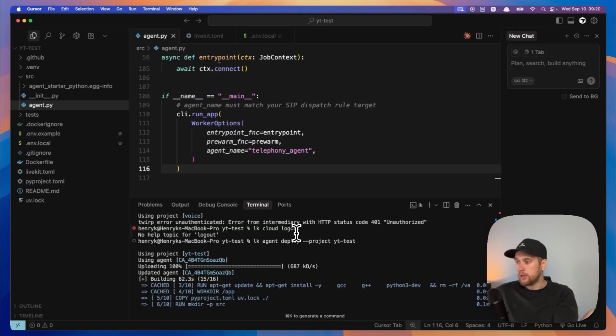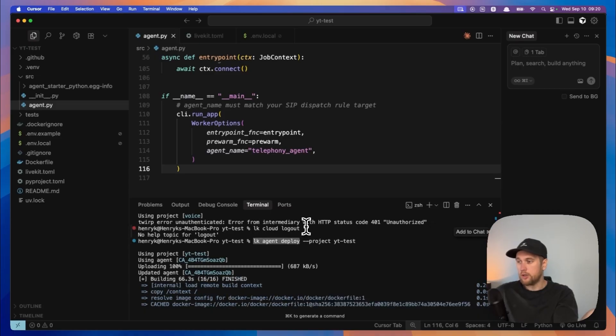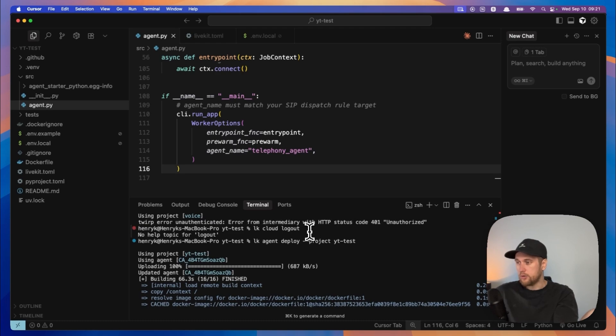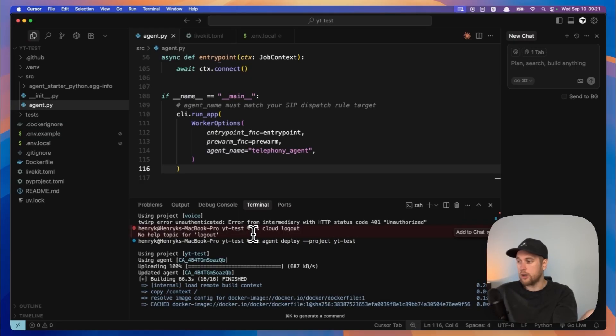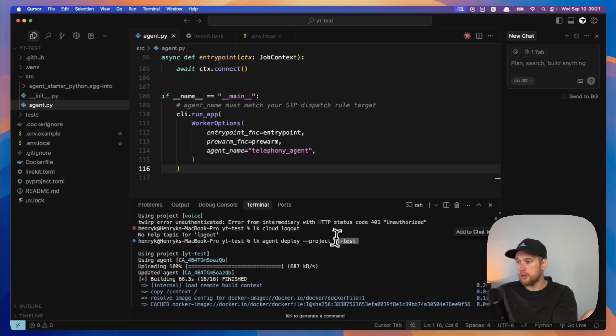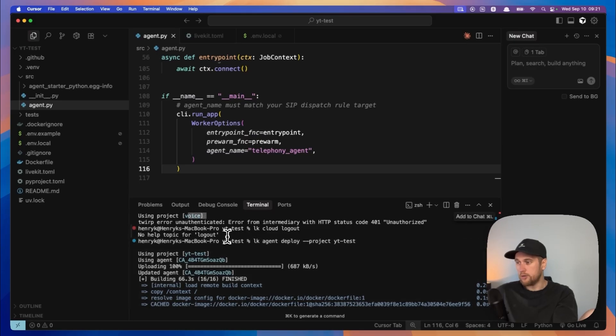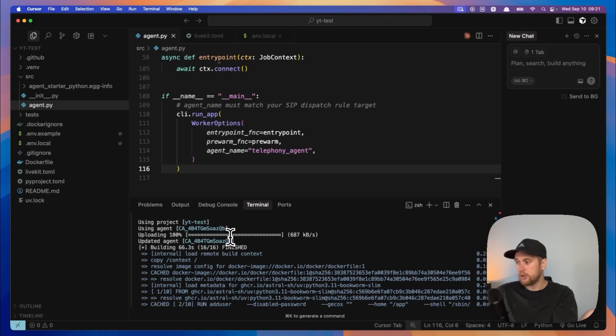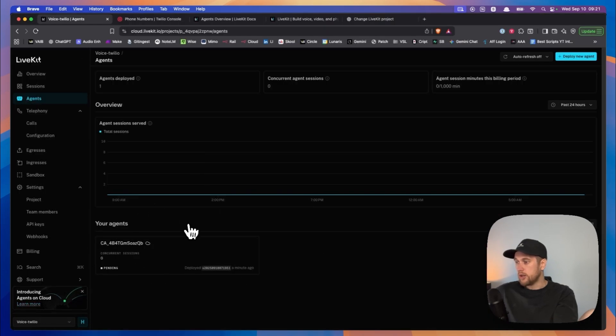So running into, you guys won't get this error but I did. So when I typed in lk agent deploy I was getting this error here. Now the reason was is because my current project is voice and I deleted all my API keys previously. So you guys won't have this if it's like a new account, that won't be the issue. But just in case, what I had to do was type in lk agent deploy dash dash project and then type in the project name that we initially made, and I deployed it to that actual project instead of the one that I had originally.